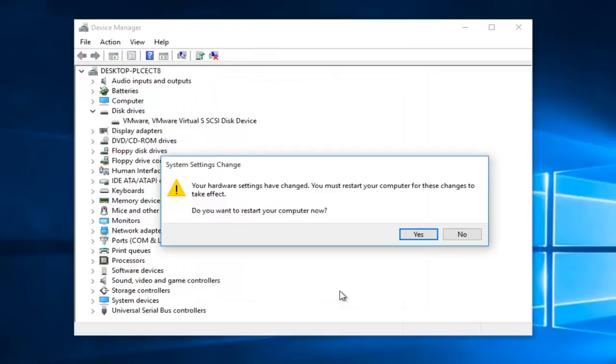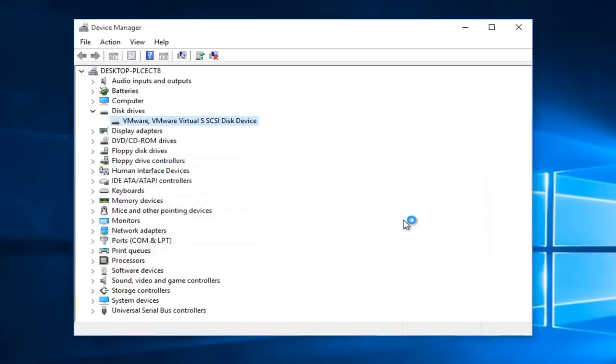Now you might get an alert here saying the system settings were changed. Your hardware settings have changed. You must restart your computer for this change to take effect. Do you want to restart your computer now? We're going to left click on yes.